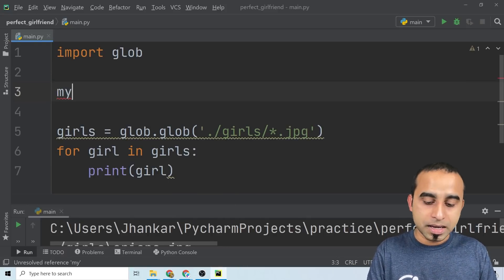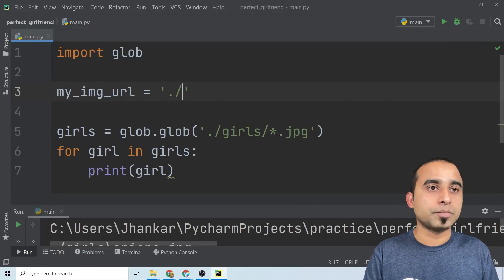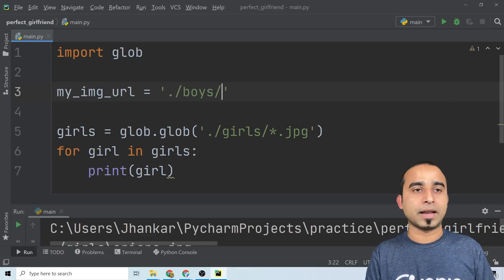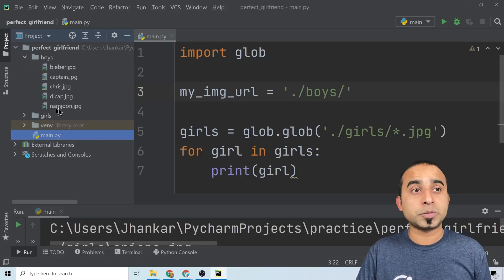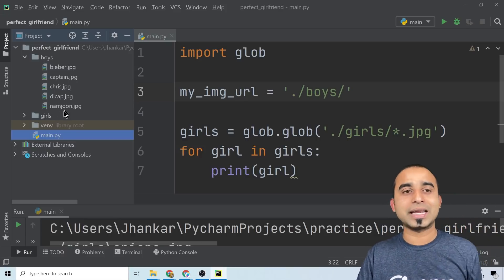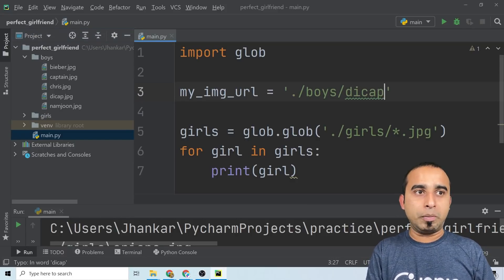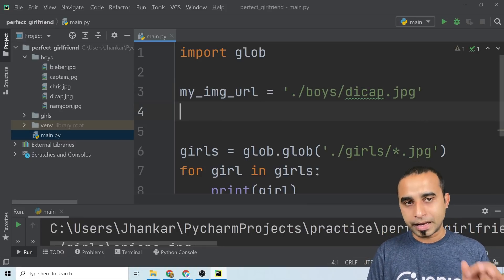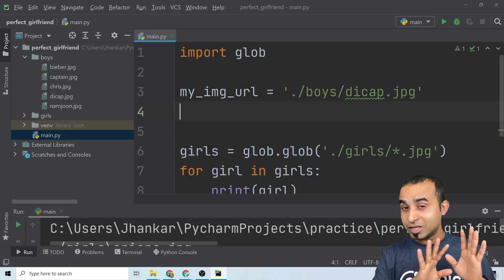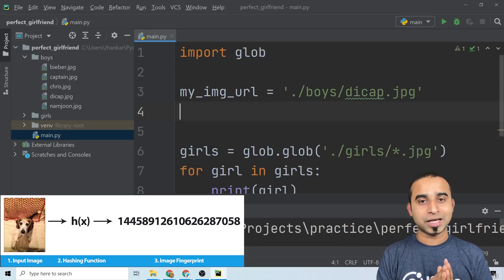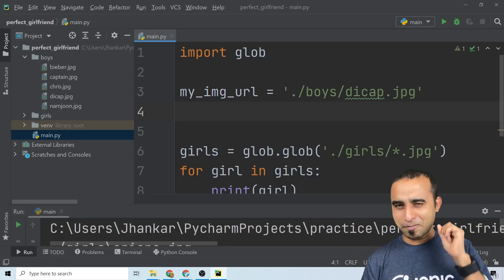We'll define 'my_image_url' — you can use your own image or any of the images from the boys folder. I'll use DiCaprio — he's been lonely for a long time — so I'll use 'decap.jpg' as my picture. After that I need to load this image and find a special hash of the image. A hash is a number generated by analyzing every pixel of an image, so your job is to generate a hash for yourself, a hash for each candidate, compare them, and find the best match.